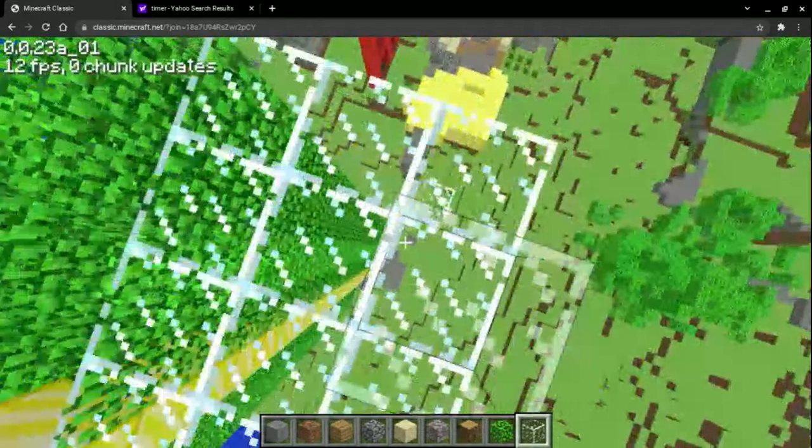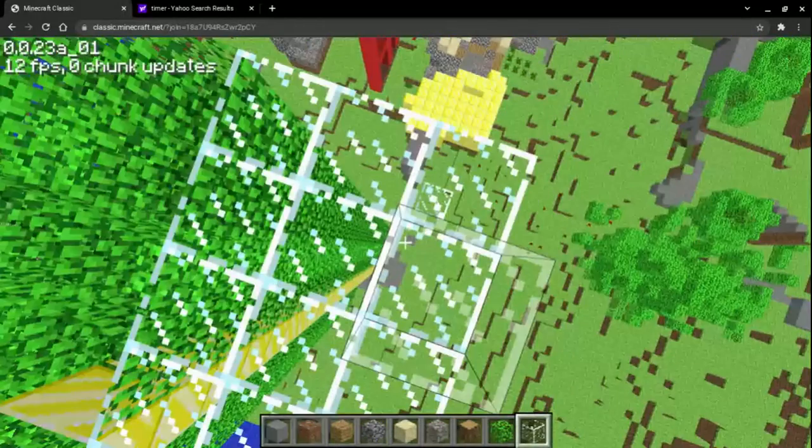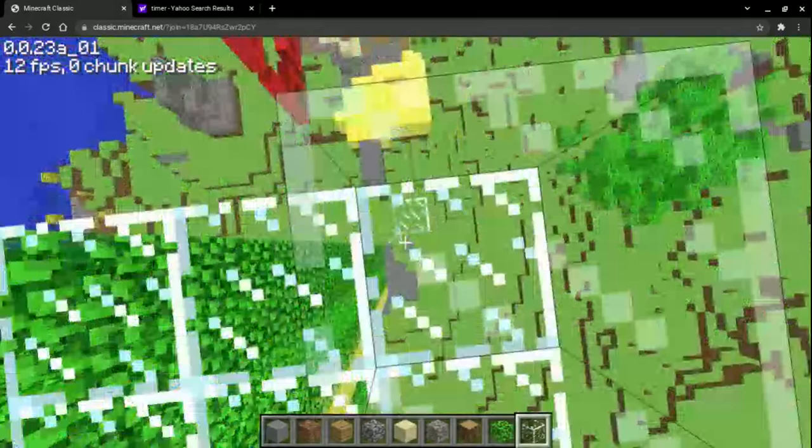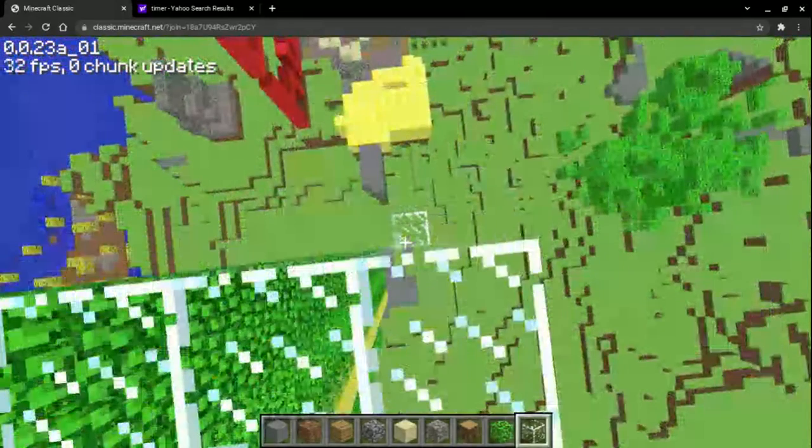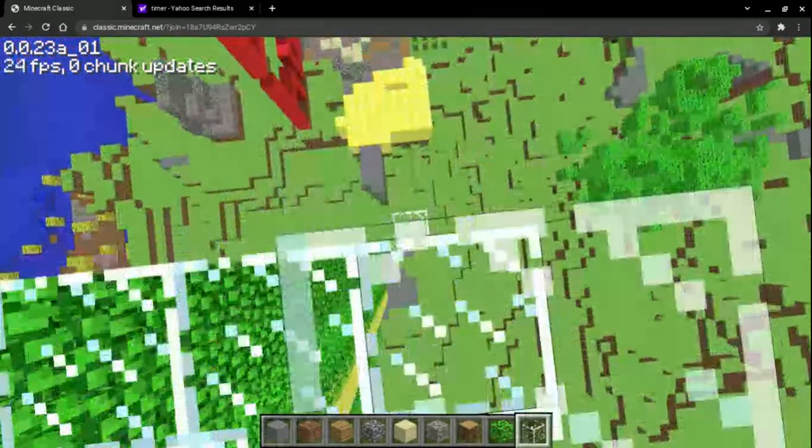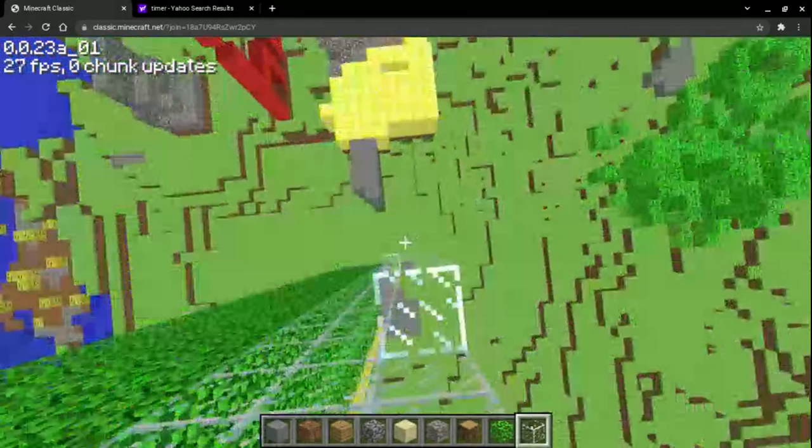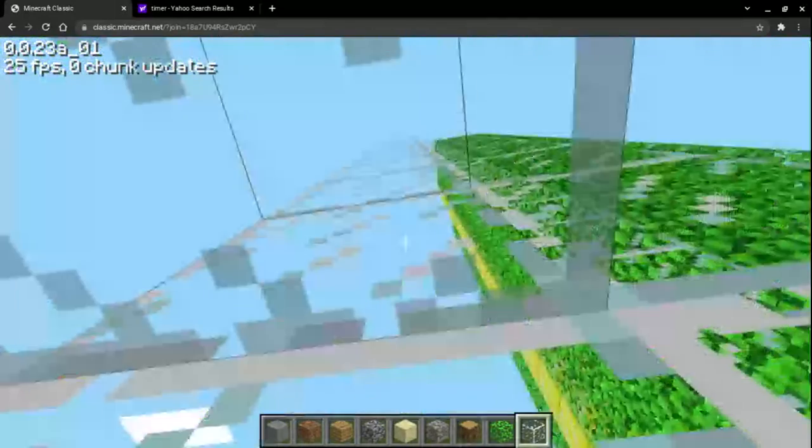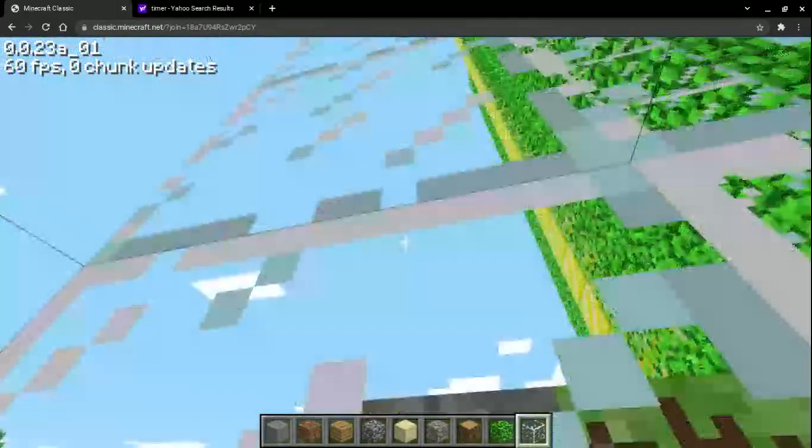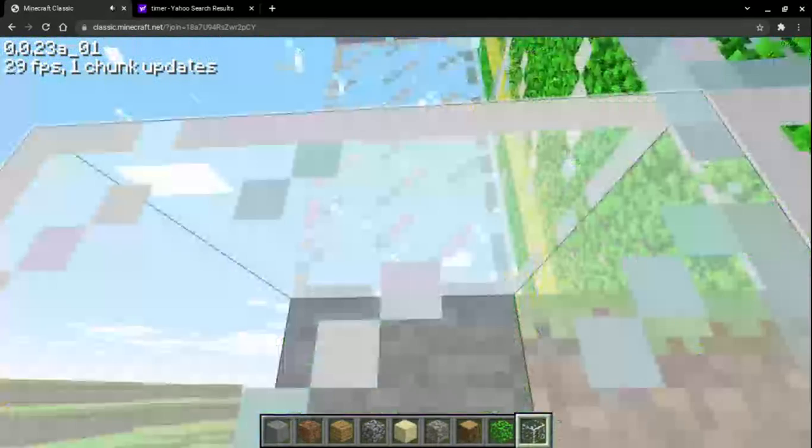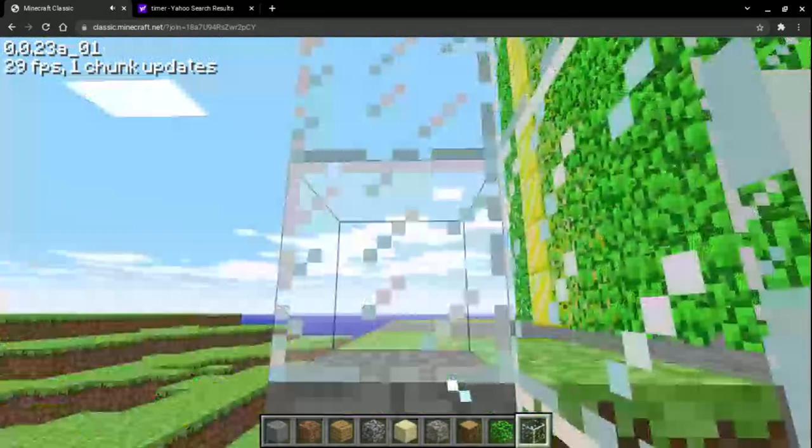Now I just gotta... and yes, that is the build height. There we go. You've gotta be kidding me.